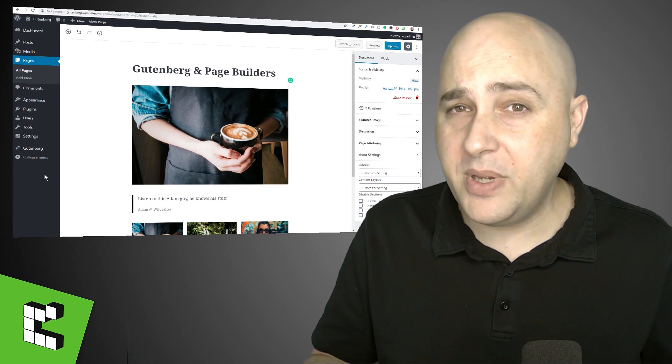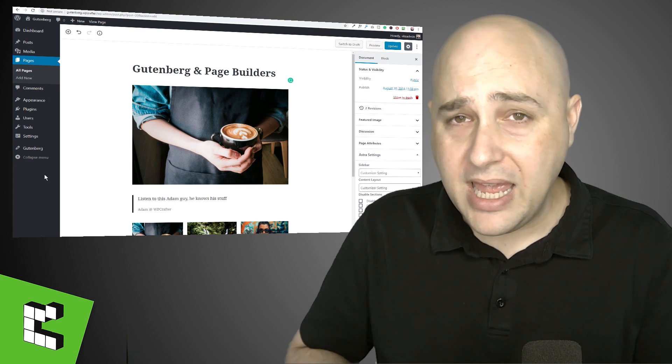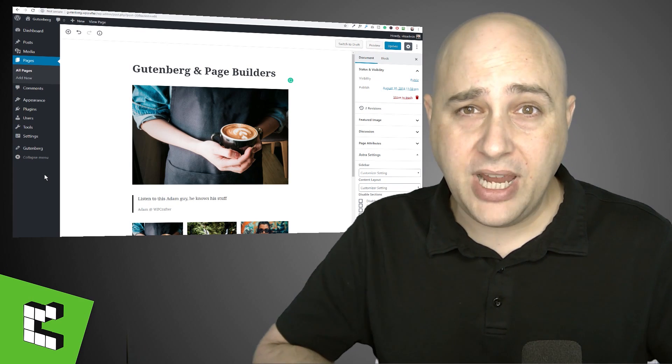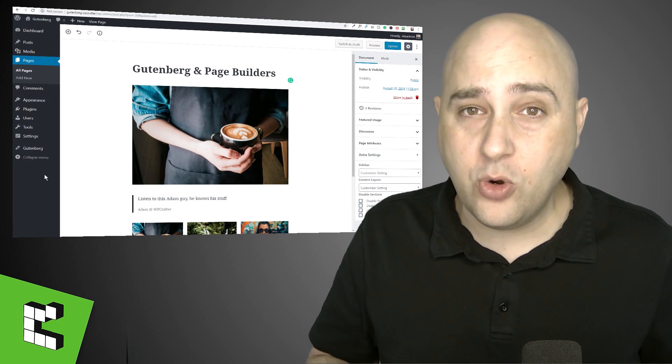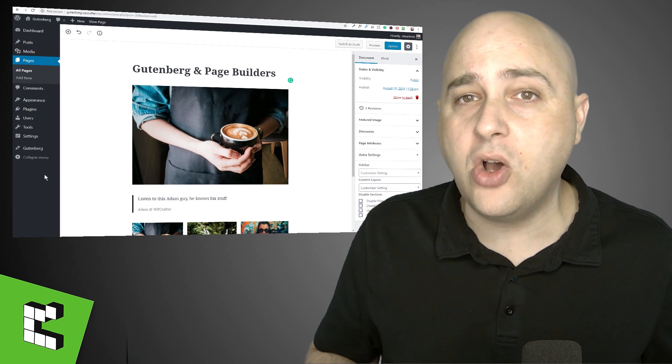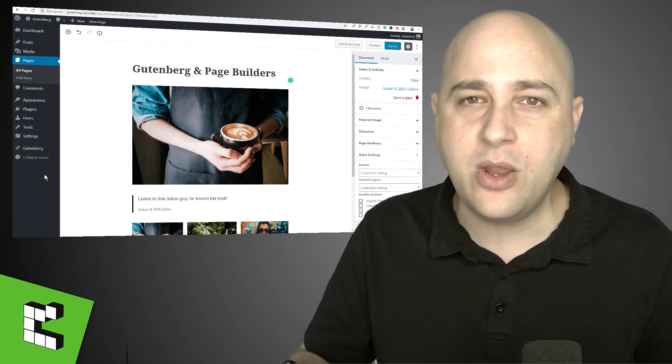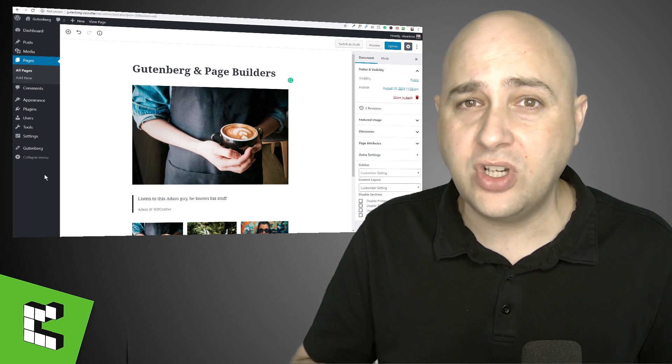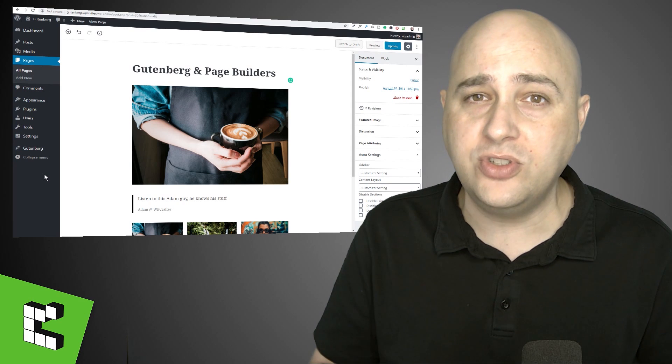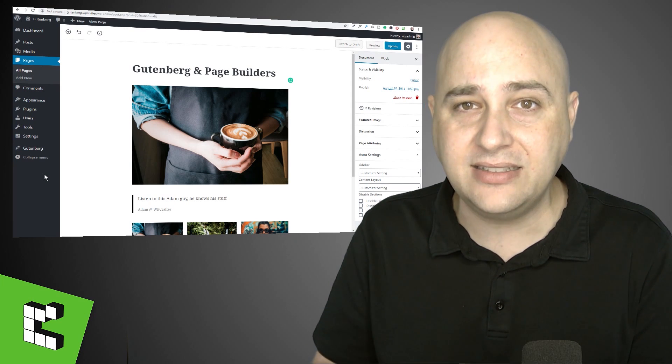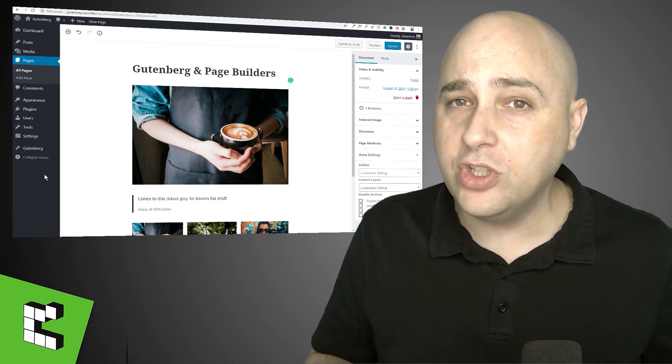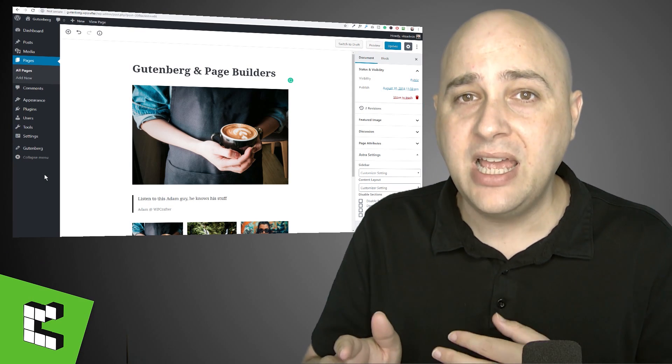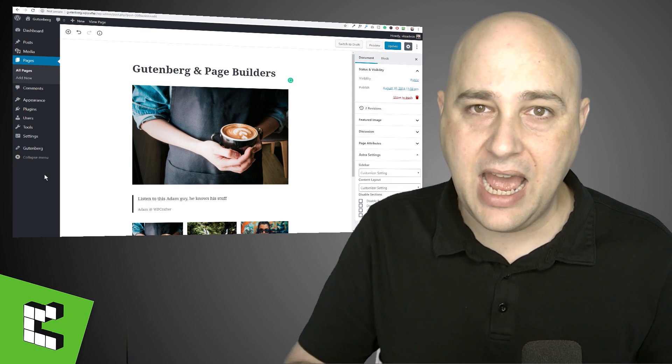And also there has been talk of using Gutenberg and the Gutenberg interface to create your entire website, your headers, your footers and all of that. But that is way, way, way down in the future. We're talking years. Today, we're using Gutenberg to build content and we'll use a page builder to build complex page layouts.